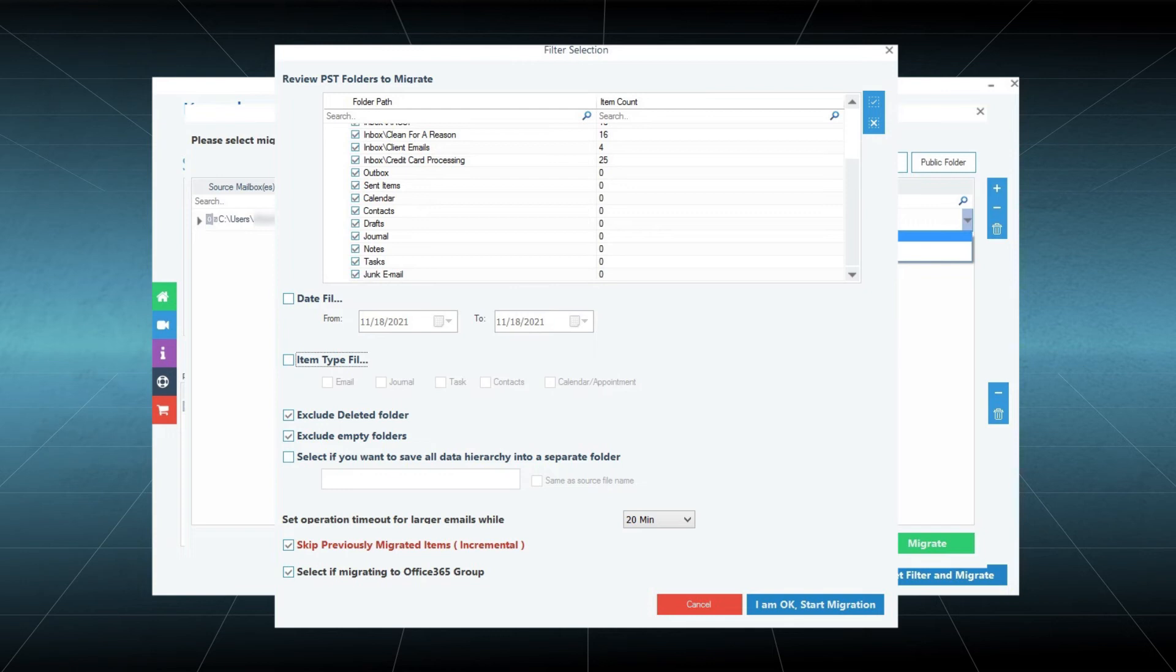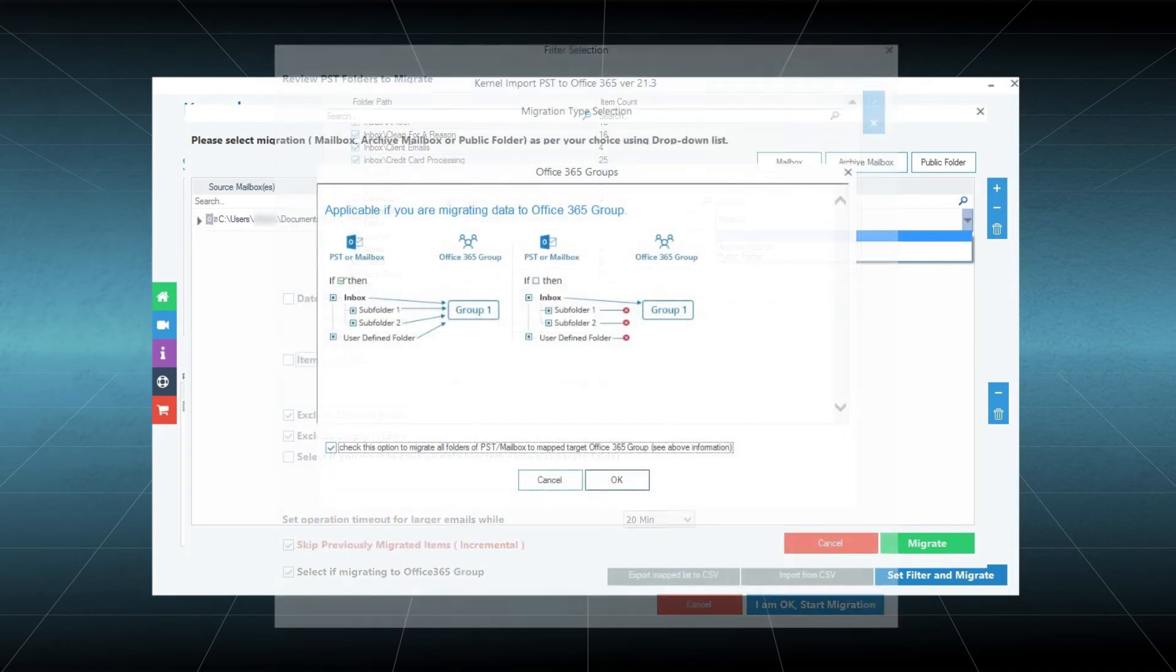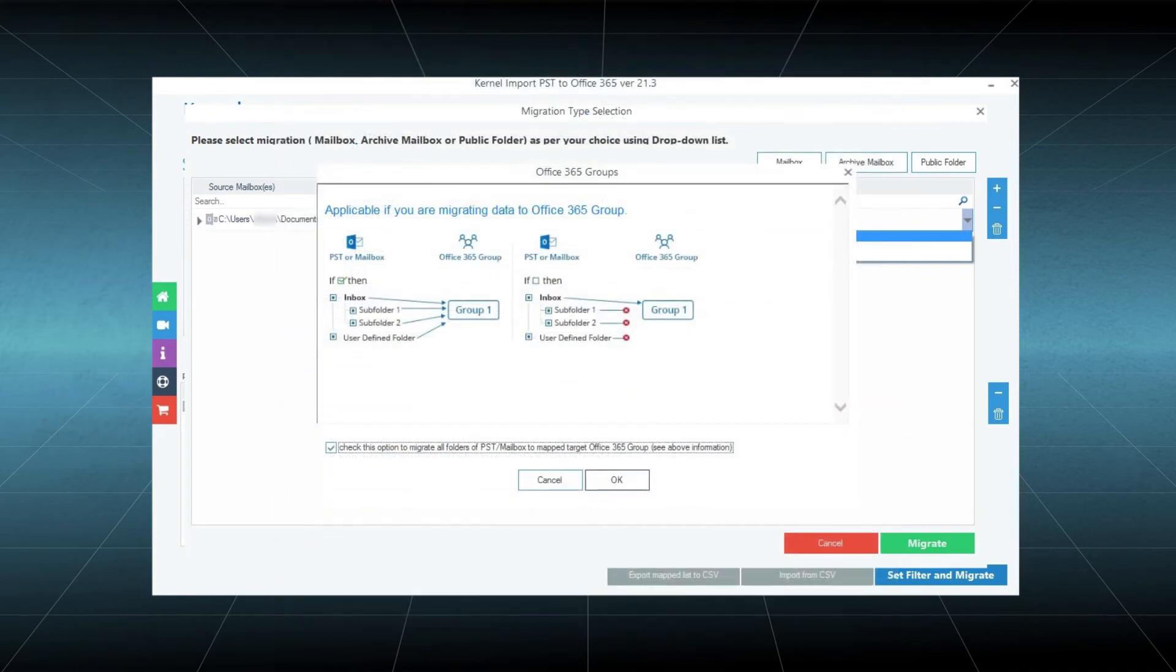A special page will open if you choose the group checkbox on the previous page. With this option, the PST file will go to Office 365 groups. Click OK.